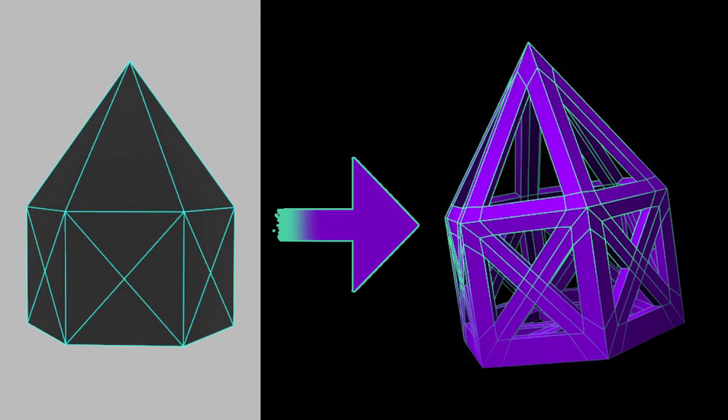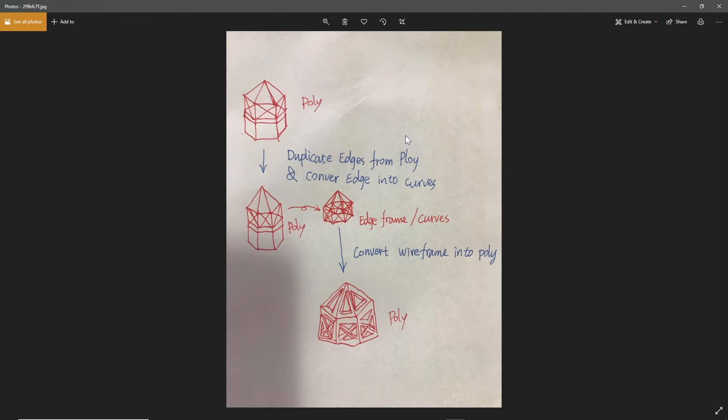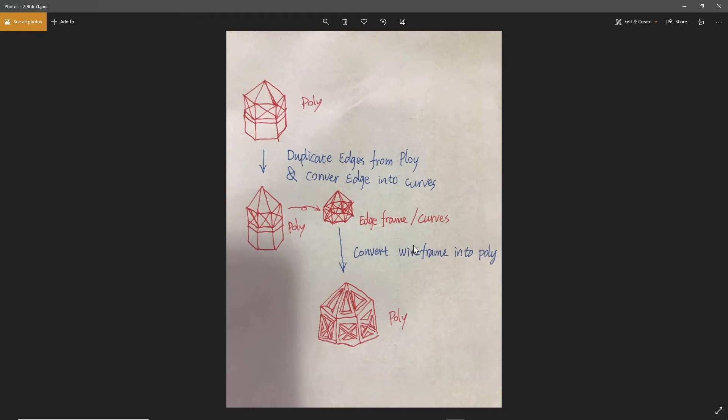Welcome to this quick modeling tip. I wanted to address a question I got in one of my Maya for Beginners modeling courses where a student drew out this pretty good diagram of what they were trying to do and asked me how to do it, indicating some ideas about converting the wireframe of a polygon into curves and then converting that wireframe of curves back into polygons to get a cutout effect. Let me show you maybe a better way to go about doing that.